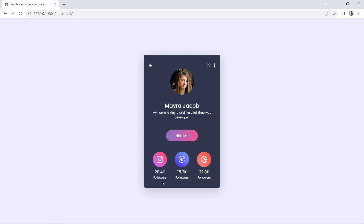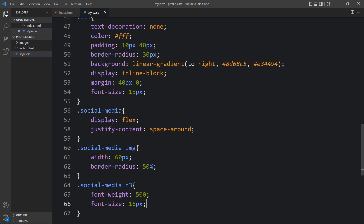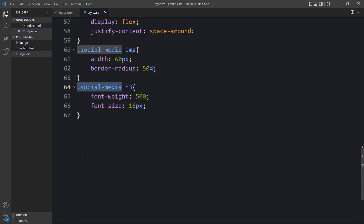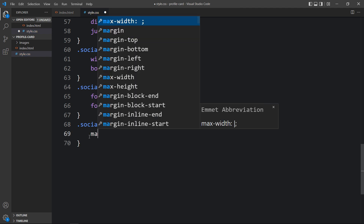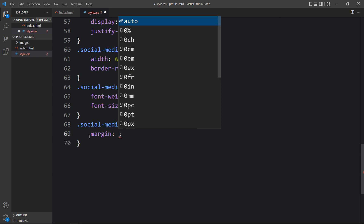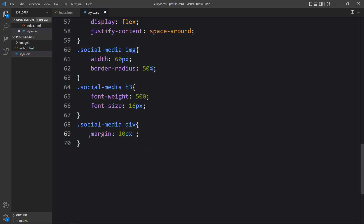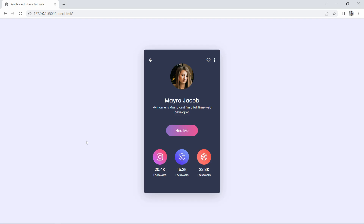We need some space at the bottom and top of the social media section. Come back to the CSS and for the social media div add margin: 10px top, 0 left and right, and 30px at the bottom. After that, you can see the profile card looks good — we have added everything.